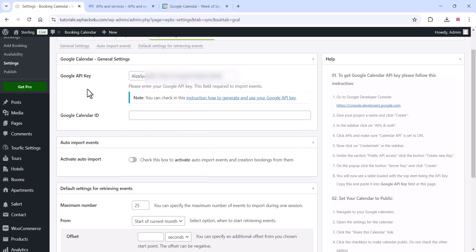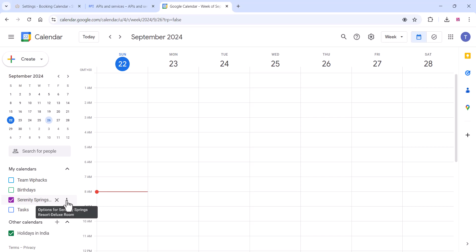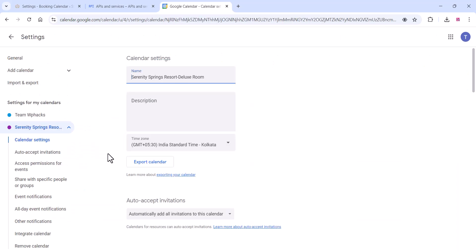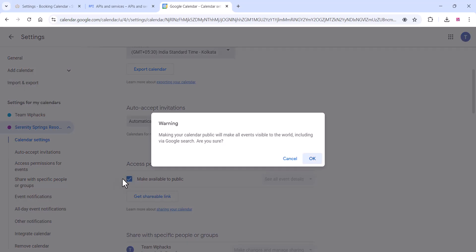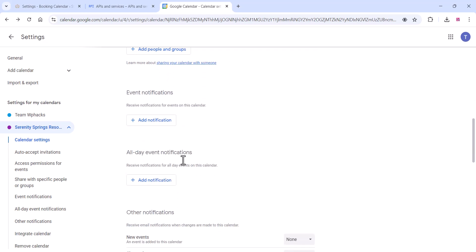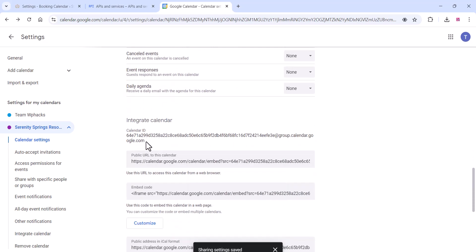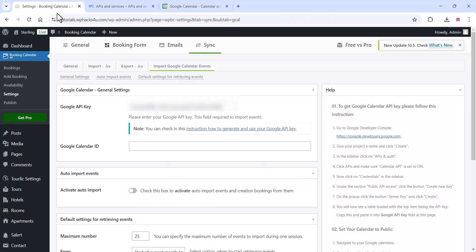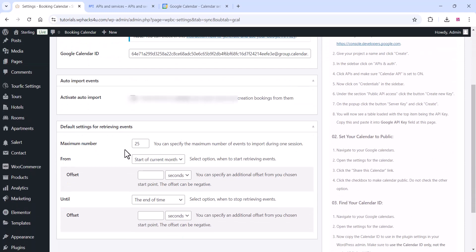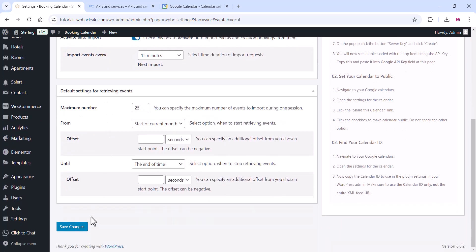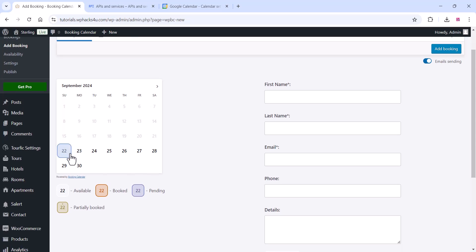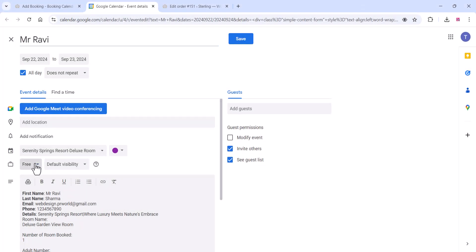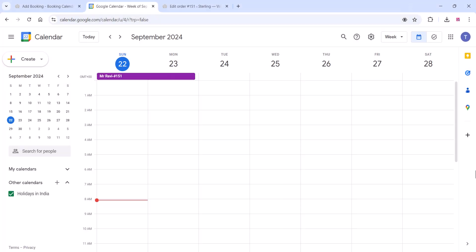Paste the API key into your plugin settings. Then go back to Google Calendar, click Settings and Sharing, set the access permissions, and copy the Calendar ID. Paste the Calendar ID into your plugin settings. Once done, adjust all other settings as needed and click Save Changes. You can now start adding bookings to Google Calendar. Thanks for watching — if you like the video, please subscribe to the channel.